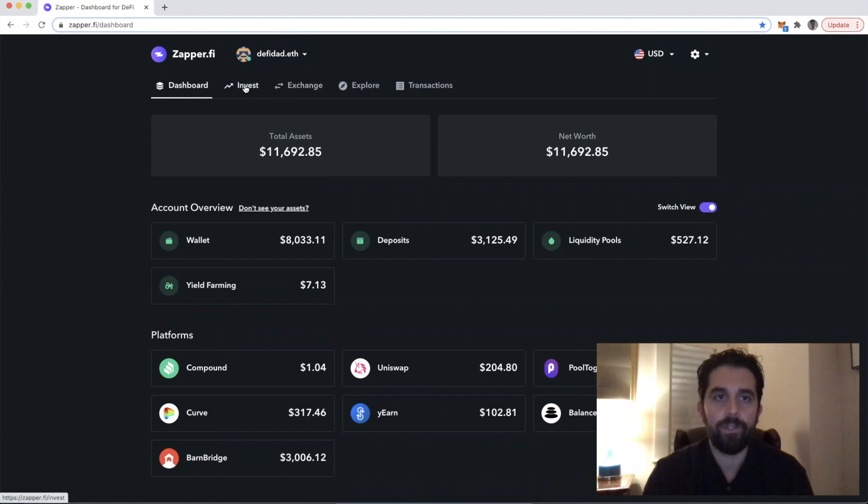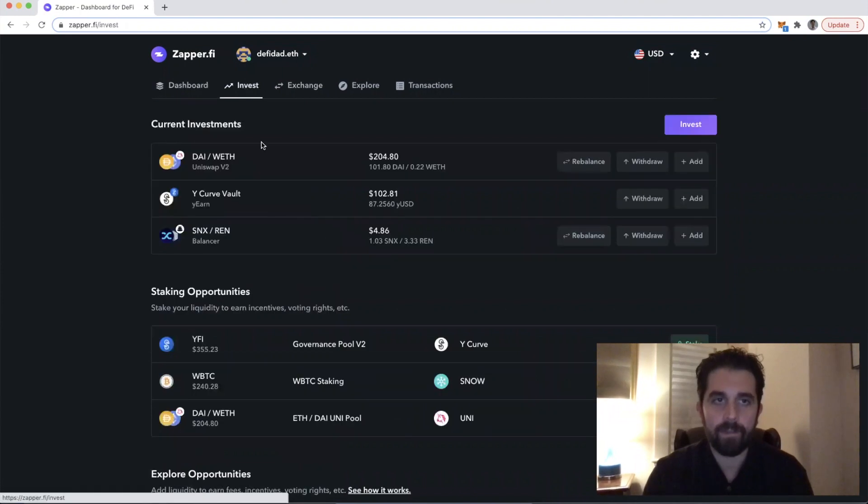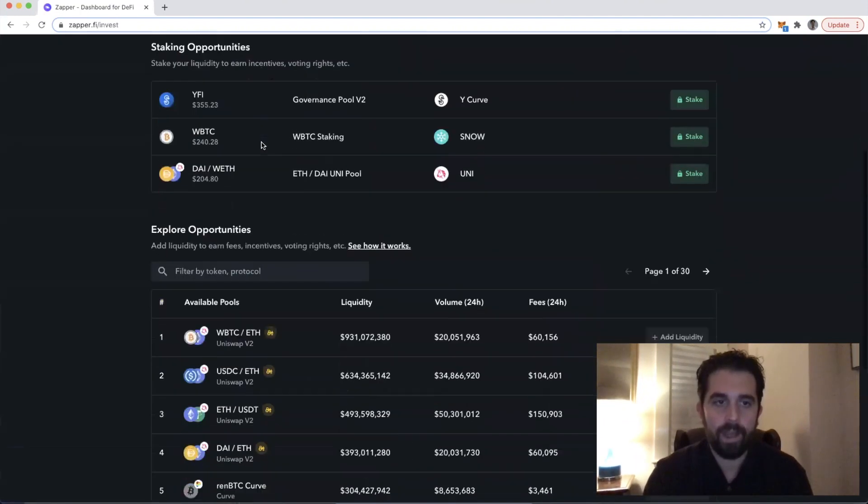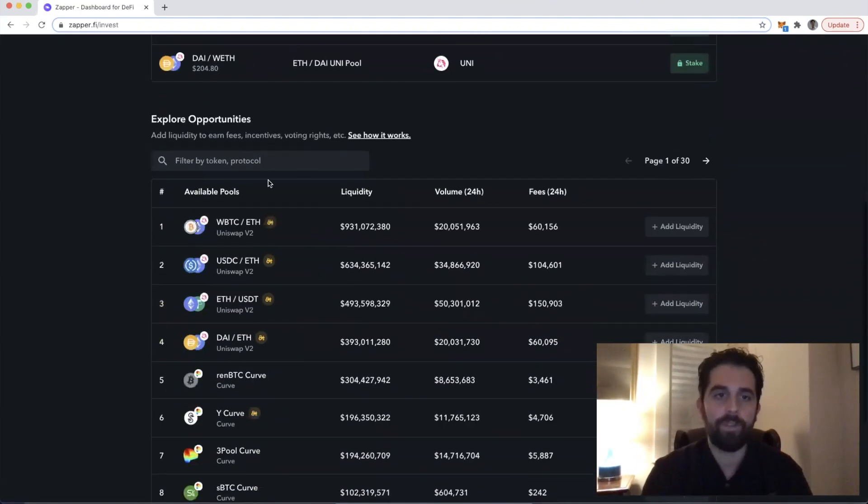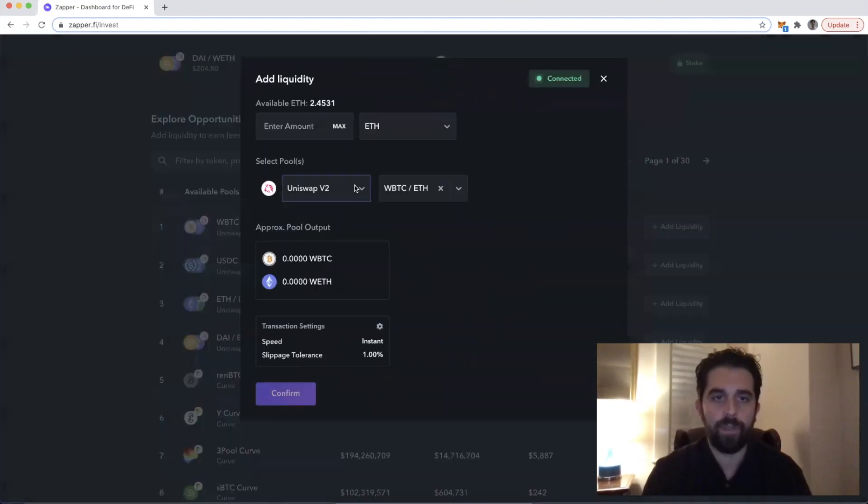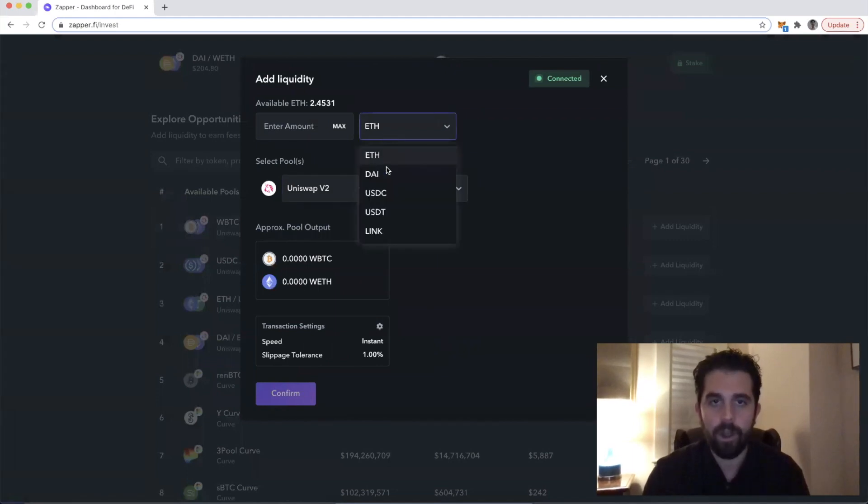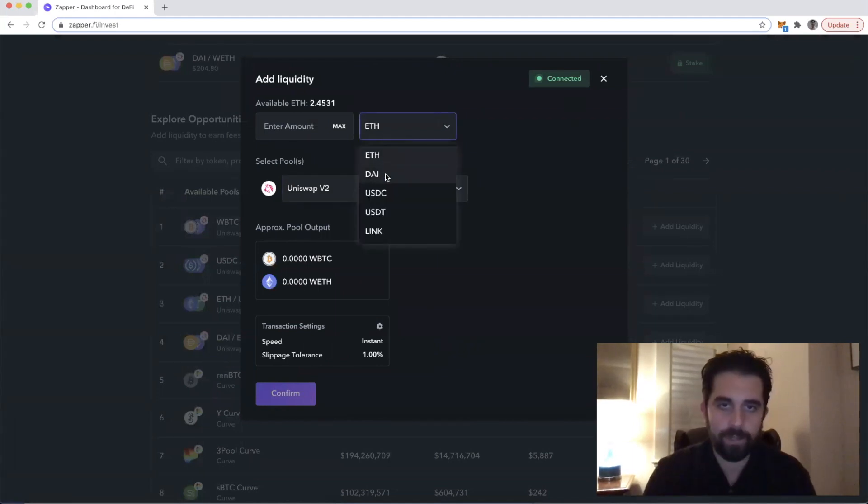So if you go to the Invest tab in Zapper, any one of these zaps starts with us adding either Ether or one of these other tokens.